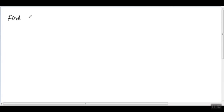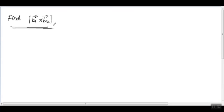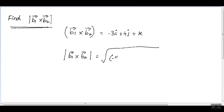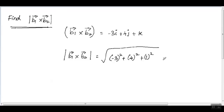Now find the magnitude of b1 cross b2 vector. To find the magnitude, take the square root of the sum of squares of each coefficient. So: square root of (minus 3 squared plus 4 squared plus 1 squared) equals square root of (9 plus 16 plus 1), which is square root of 26.